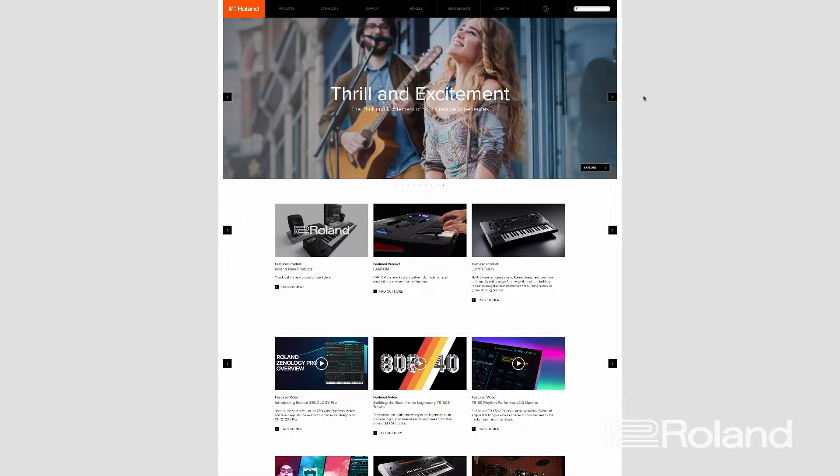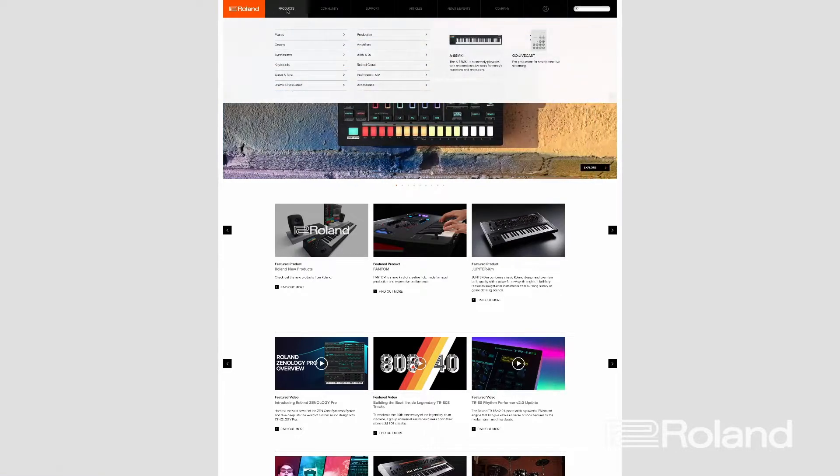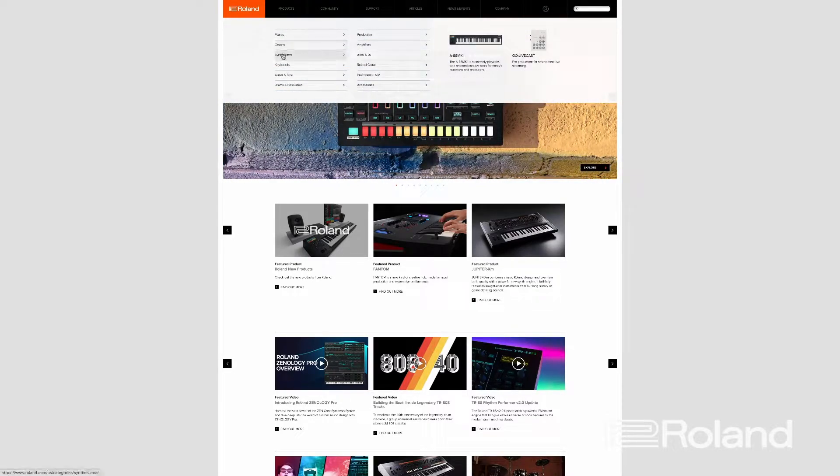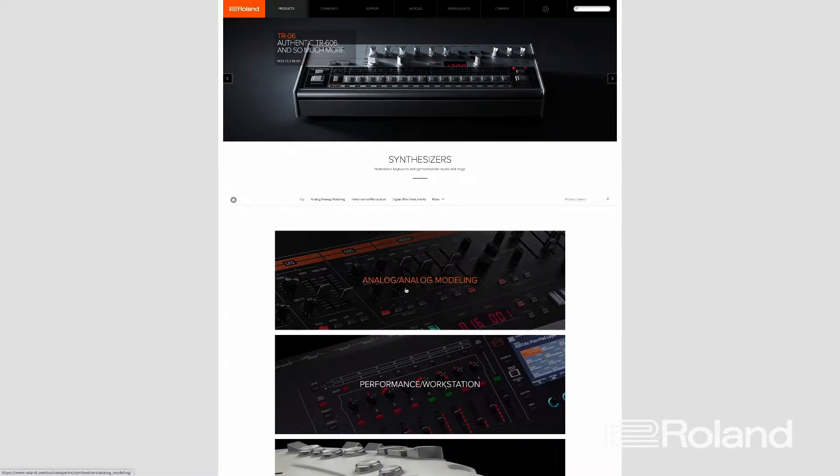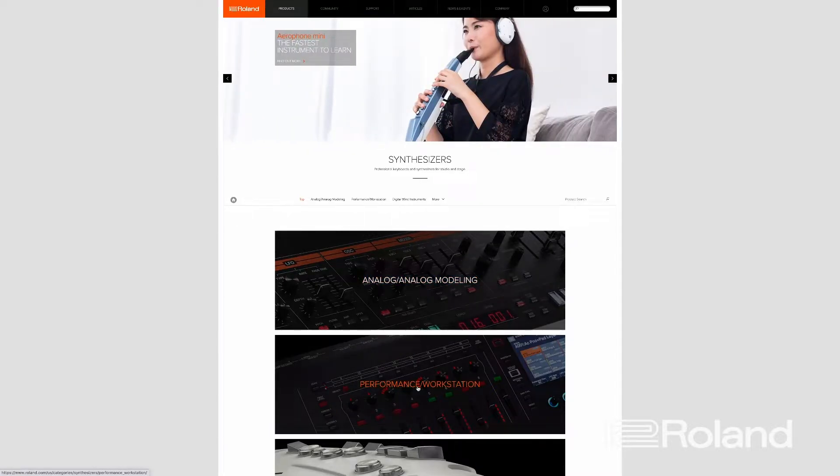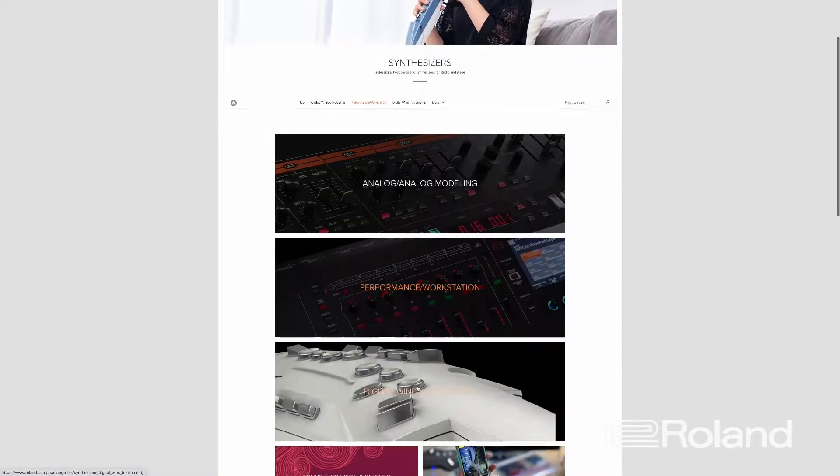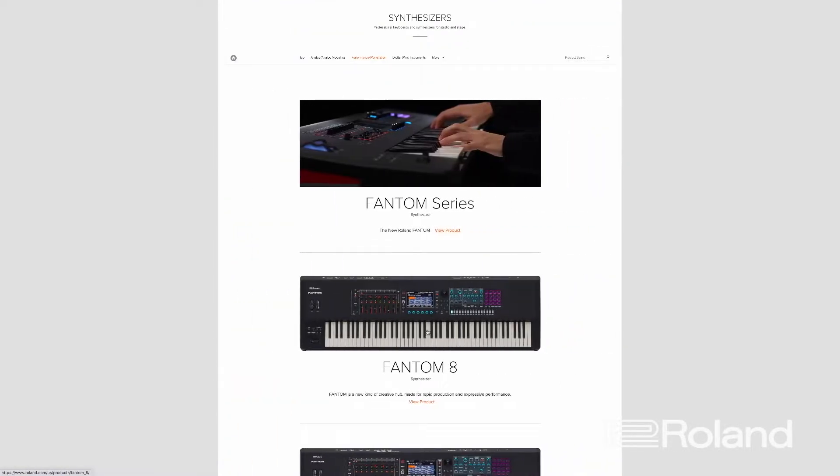going to Roland.com. Once we're in Roland.com, we can press the Products area and bring that down, and then we're going to go to Synthesizers. Now that we're in Synthesizers, since we are dealing with the Phantom, we're going to go down to Performance Workstation and click on that.